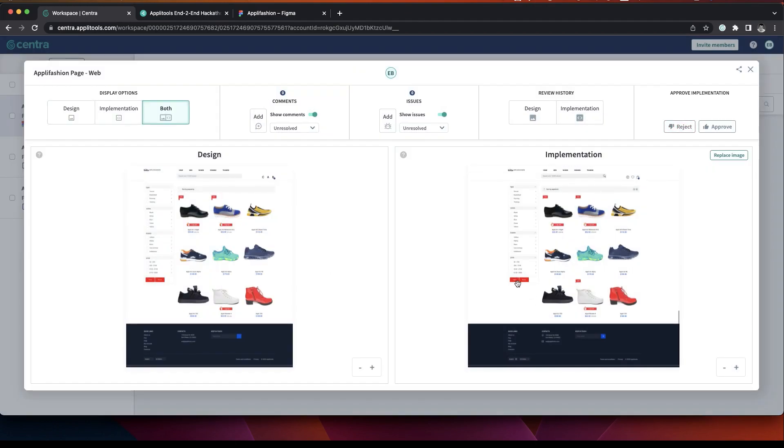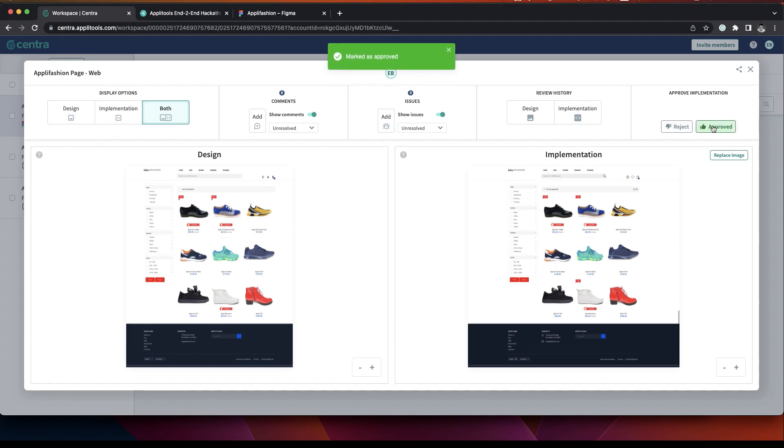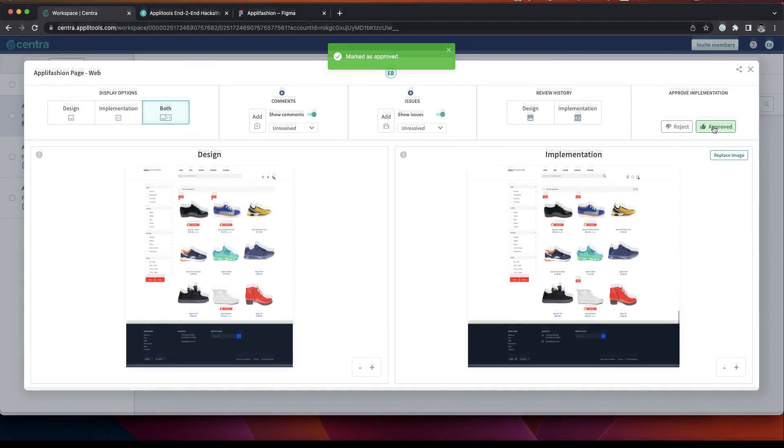And now we can see the color of the buttons is red again. So after close review, we can approve this as the final version of this page.